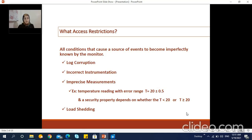The first obvious cause for the presence of incomplete and uncertain log information is the corruption of logs for various reasons such as hardware failure. A monitor receiving such a piece of corrupted log could, for example, know that some event occurred without being able to ascertain for sure what event happened due to its corrupted nature.